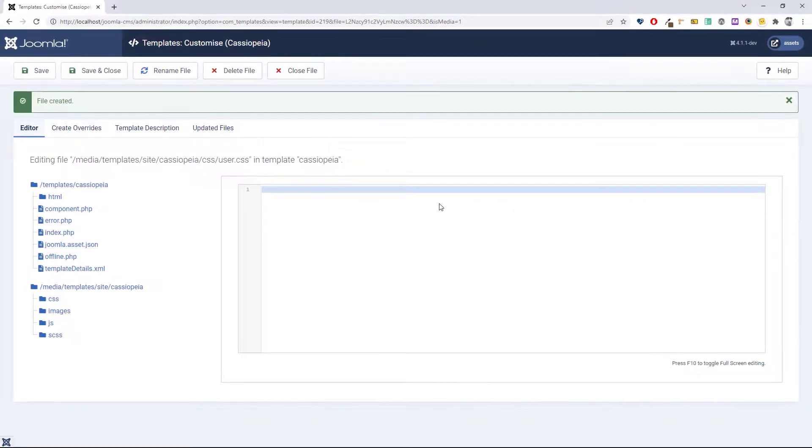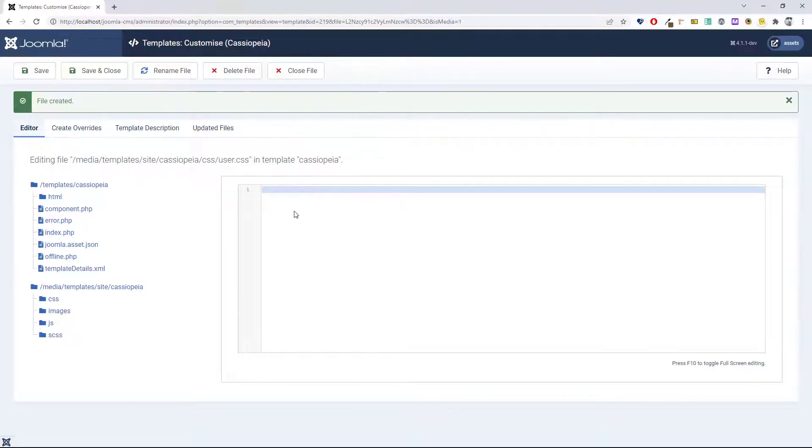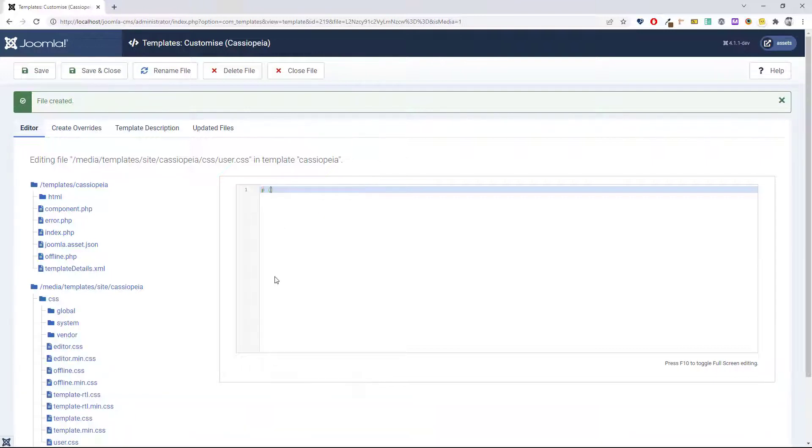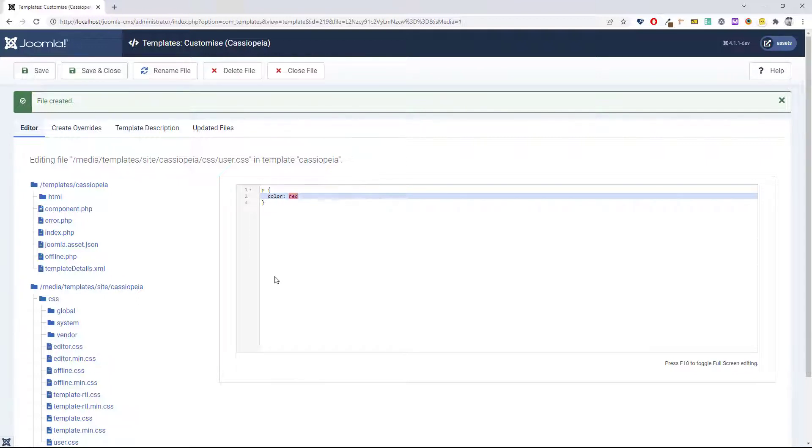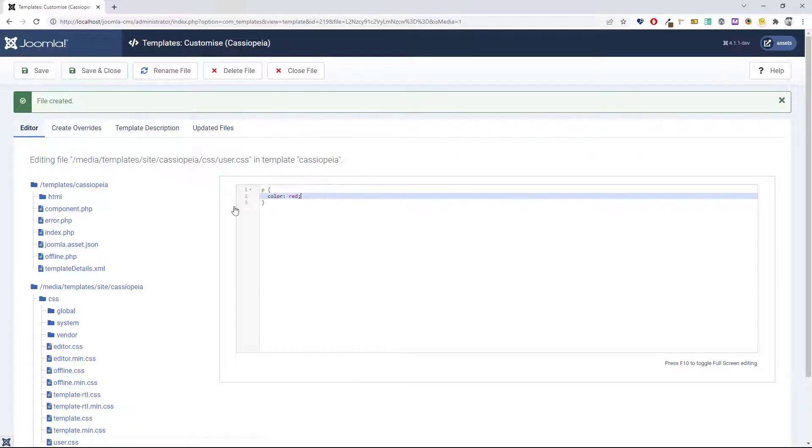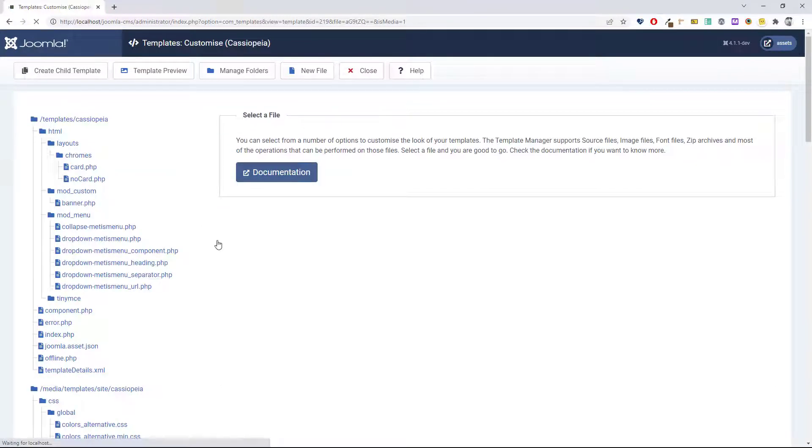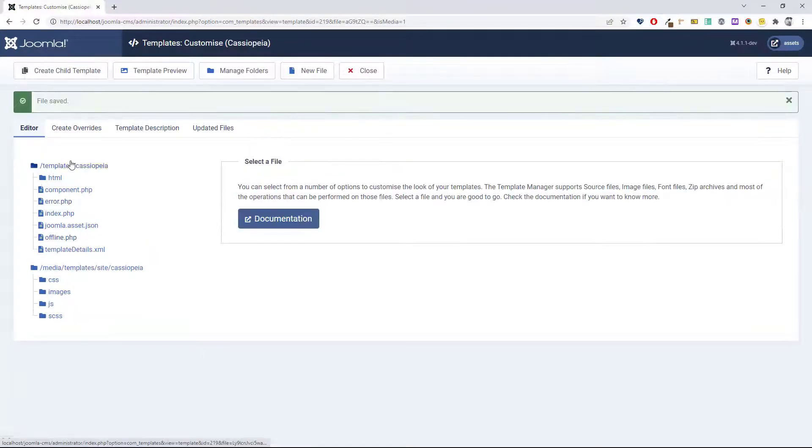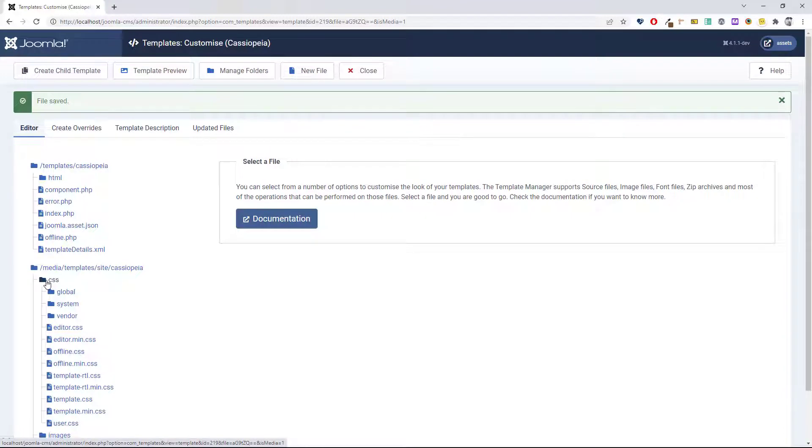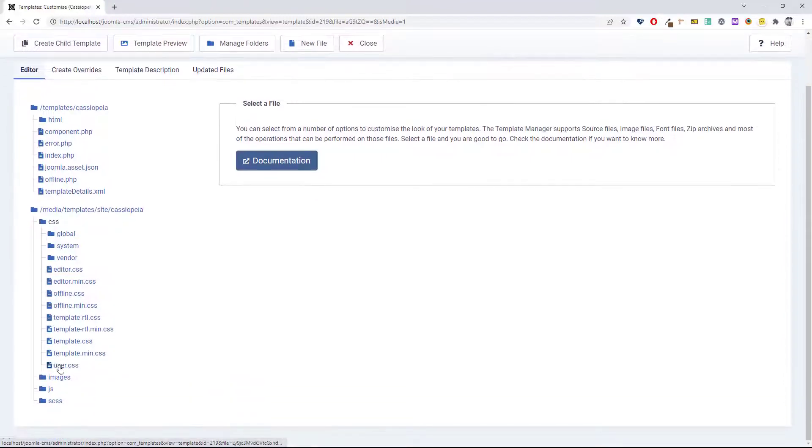We can see the file has now been created in the correct place, and you can go ahead and add your styles. If you need to edit that file again, you will find it in the CSS folder as user.css.